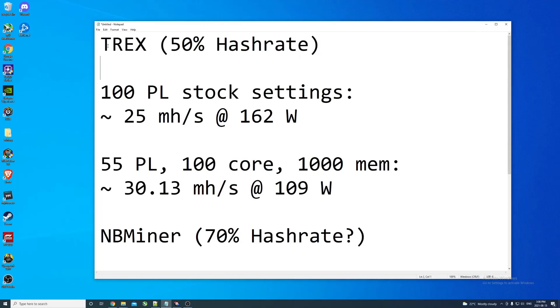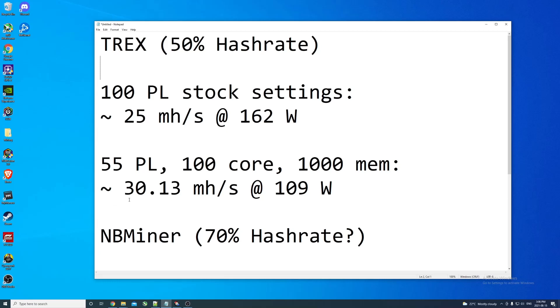Baseline around 25, I'm going to get some overclocks and then we'll try out NBMiner. These are my results - T-Rex miner should give about 50% of the full hash rate card since this is a lite hash rate card. Stock settings, 100 power limit, zero core, zero memory, I had about 25 megahash at 162 watts. After overclocking as low as I could go on the power limit - 55 with 100 core, 1000 memory - that gave about 30.13 megahash at 109 watts.